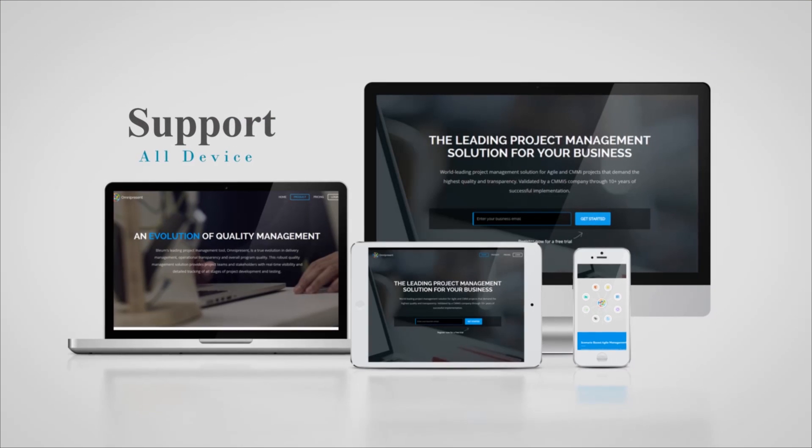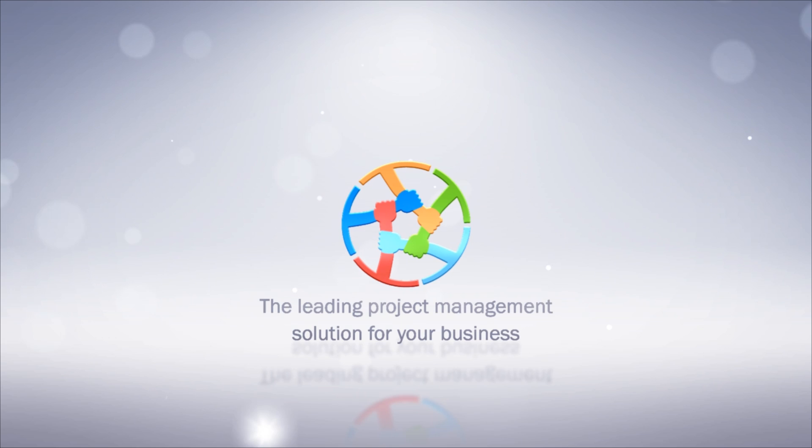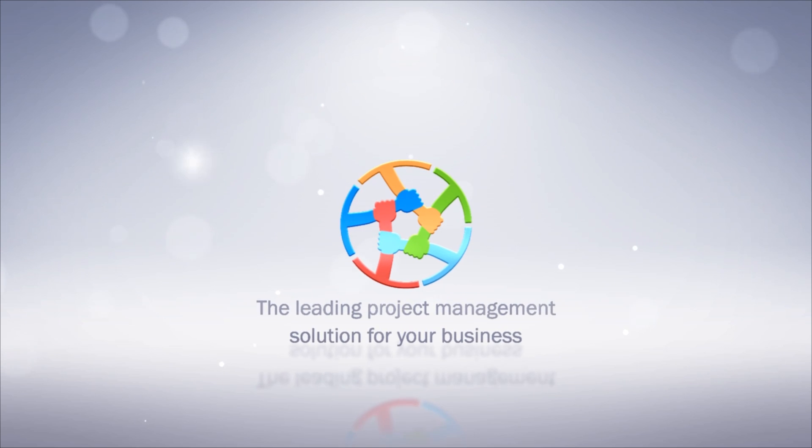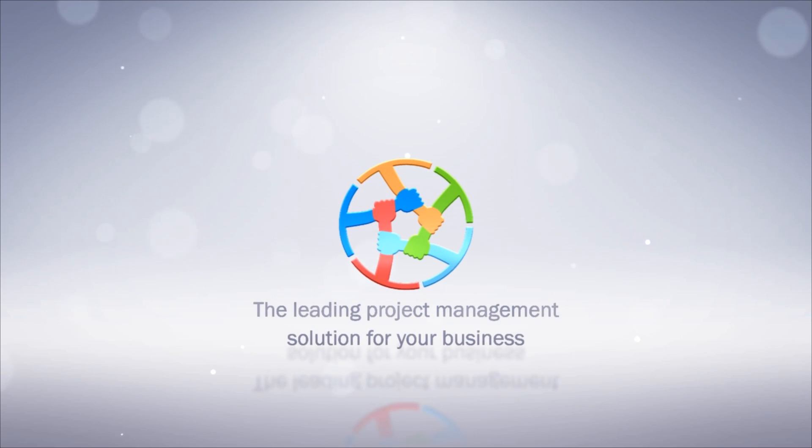Register now for a free trial and experience first-hand how Omnipresent will help you.